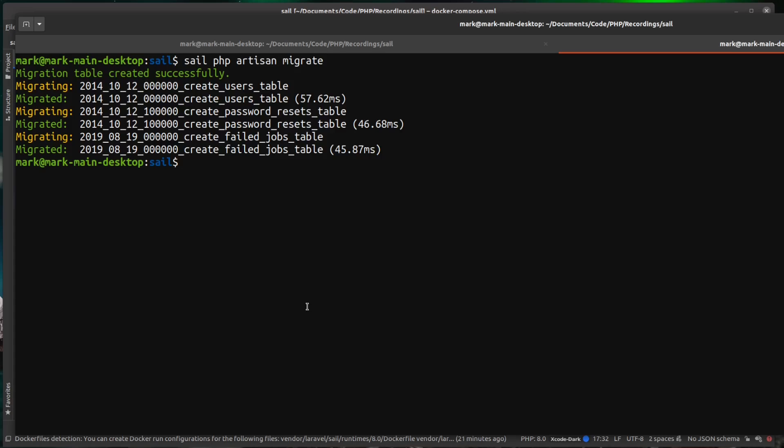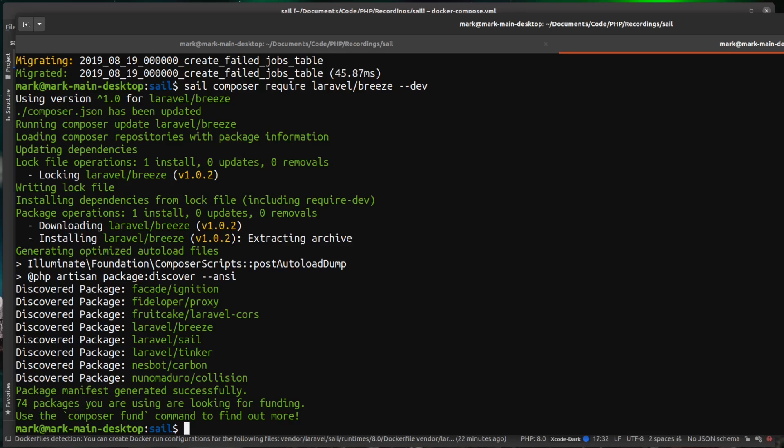So let's just install this now. So we can do sail composer require. We want to require laravel/breeze. And then we only want it for dev. So we'll do --dev. And that brings in Breeze into our project via composer. And again, this composer's running from inside the container.